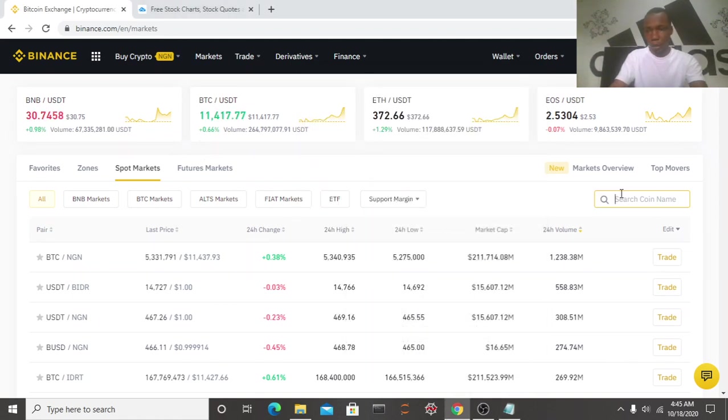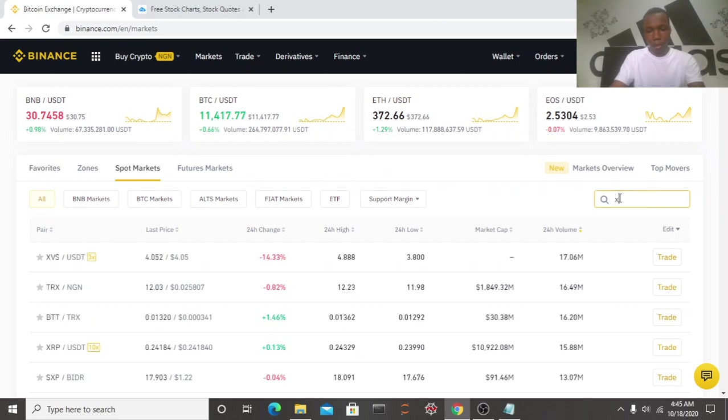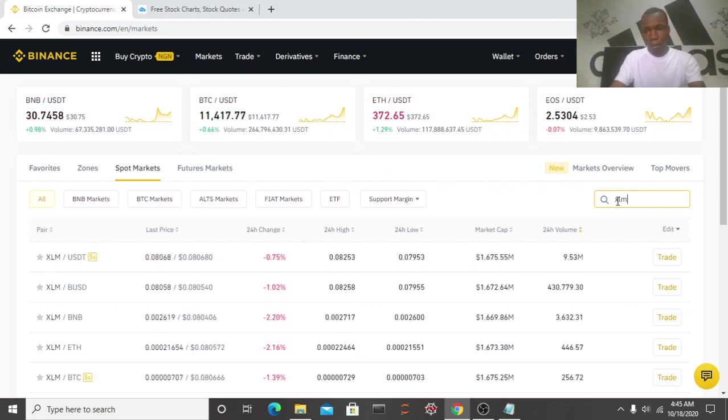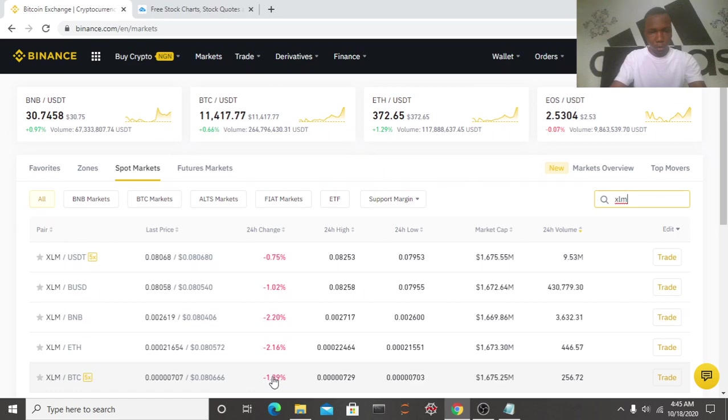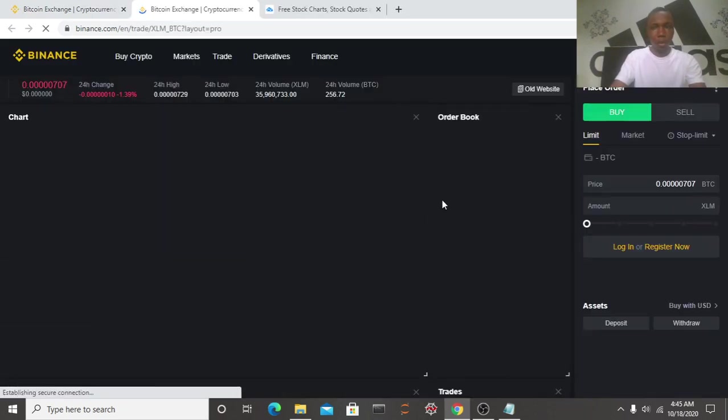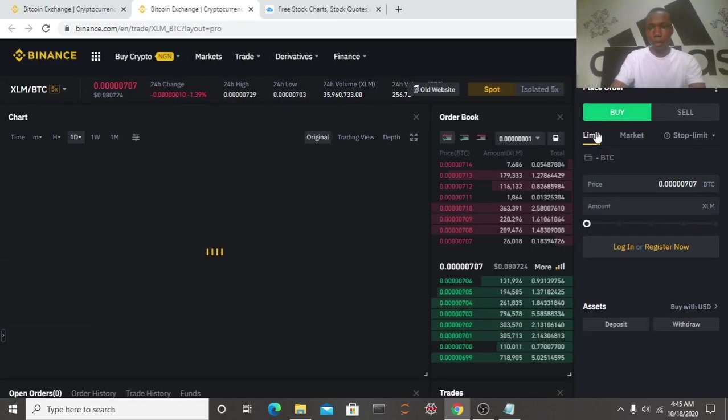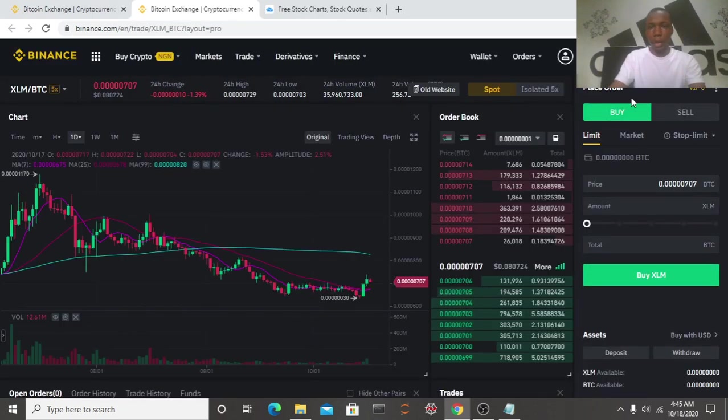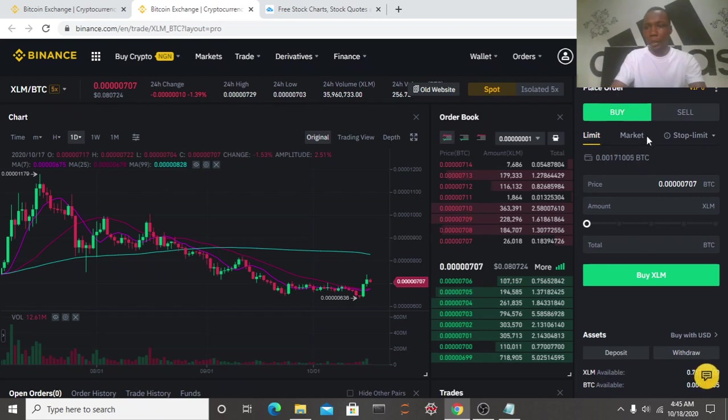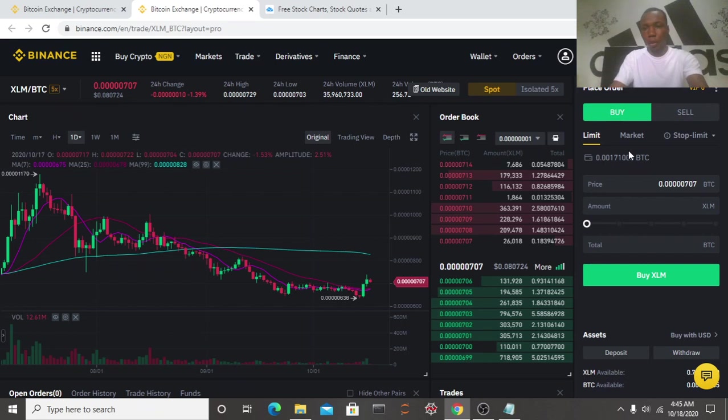Coming on, type SLM BTC. Okay, this is it guys. You can see limit, market, stop limit, and OCO. I will be doing a video on how to buy using OCO in the next video after this. Now let's buy the signal.